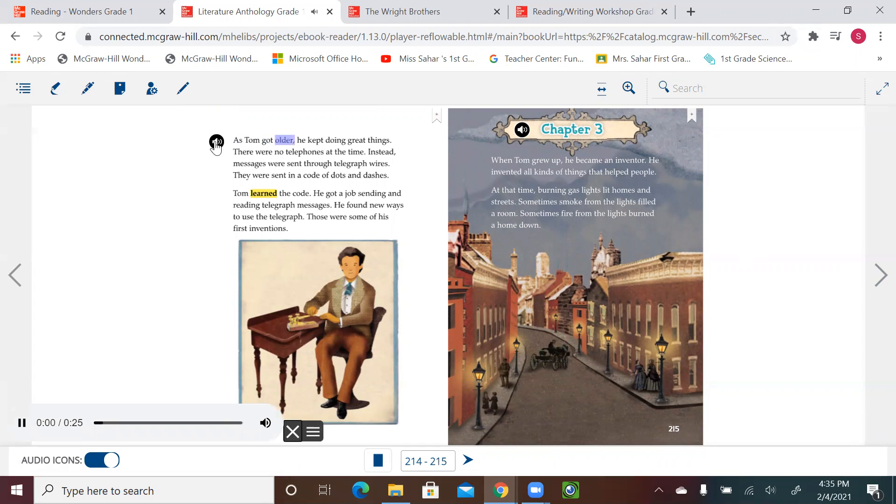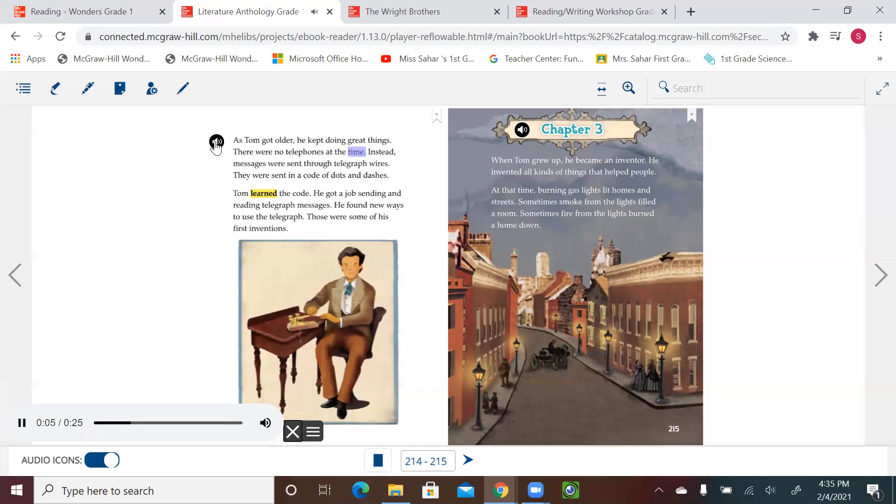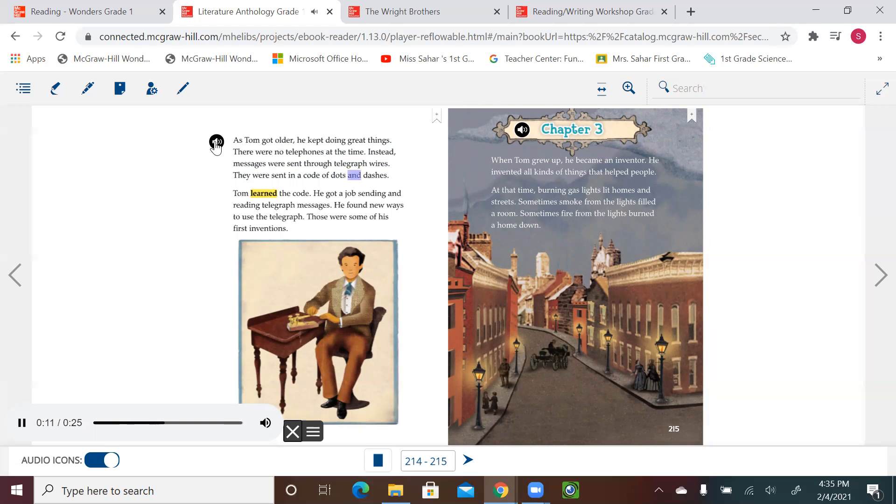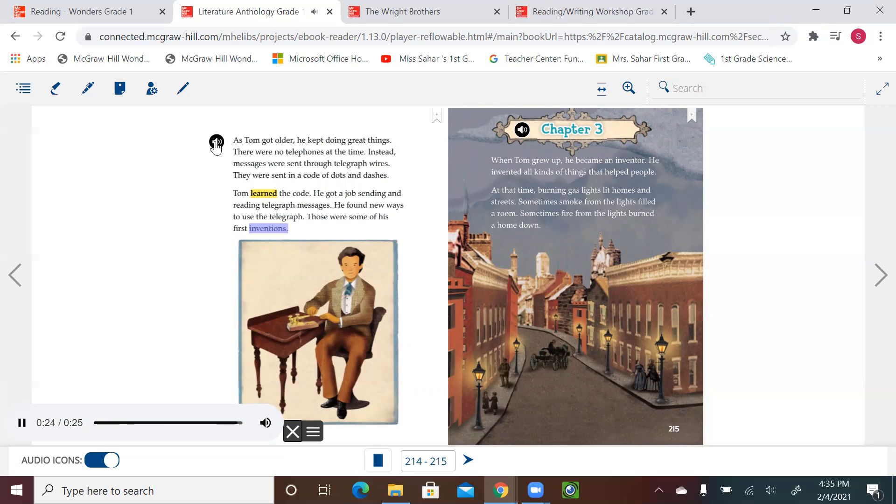As Tom got older, he kept doing great things. There were no telephones at the time. Instead, messages were sent through telegraph wires. They were sent in a code of dots and dashes. Tom learned the code. He got a job sending and reading telegraph messages. He found new ways to use the telegraph. Those were some of his first inventions.